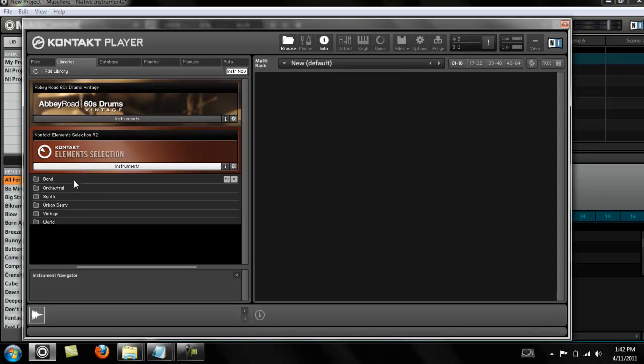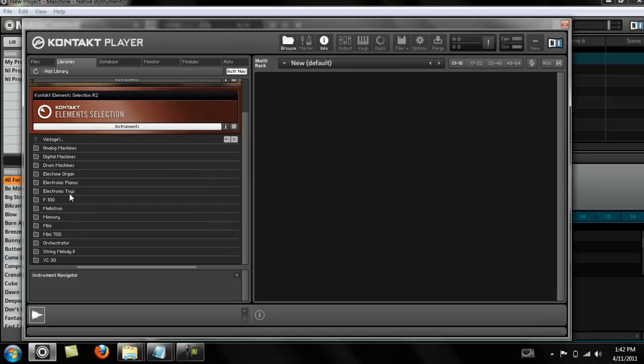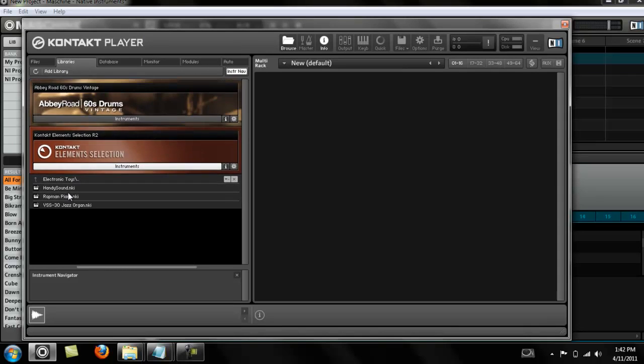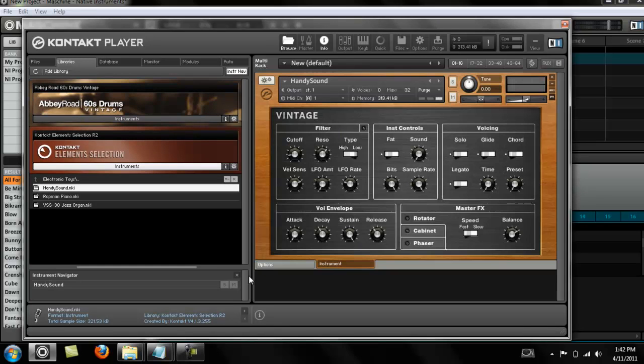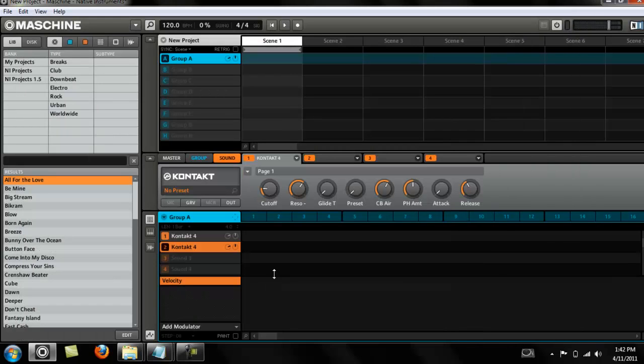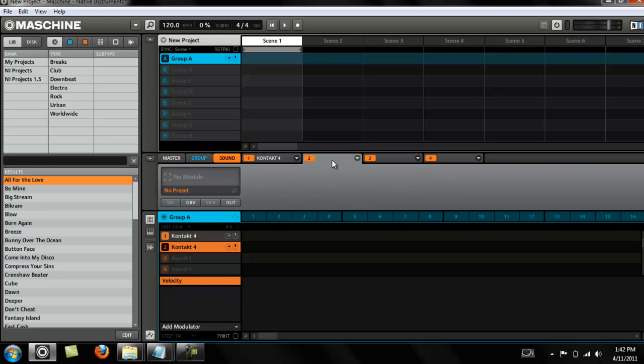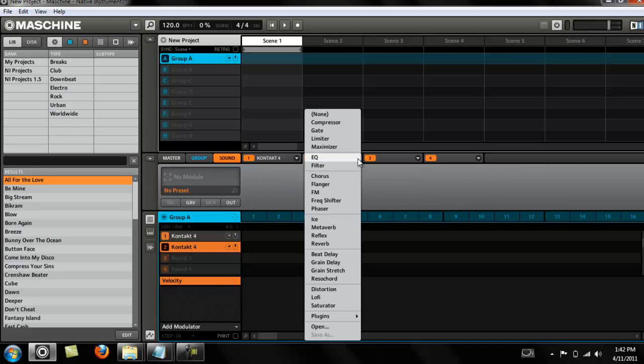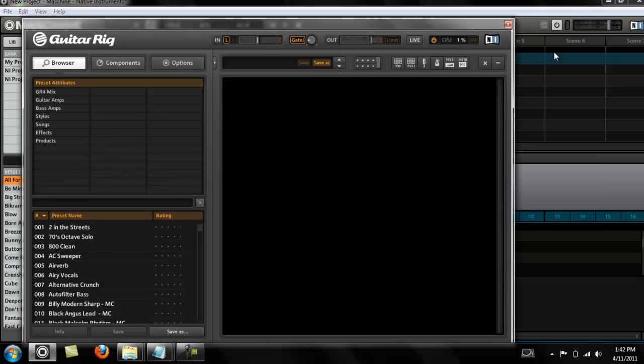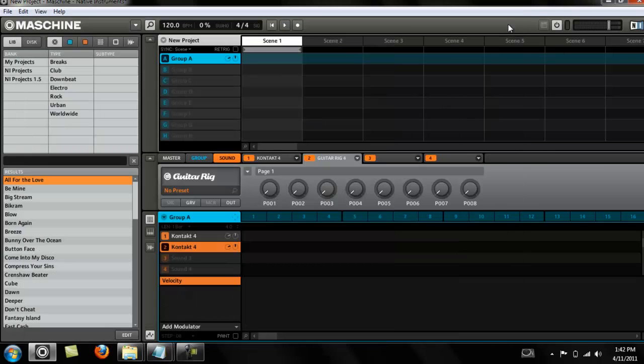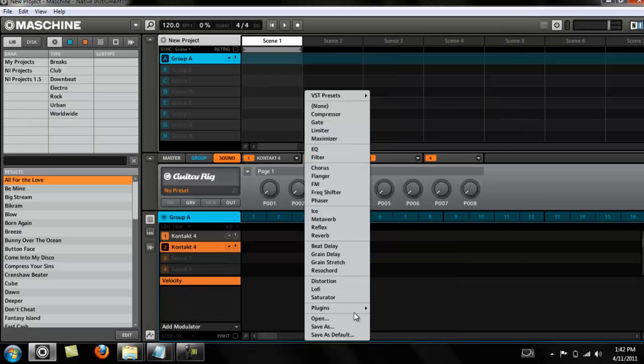Load something out of here, maybe I want something out of the Vintage Electronic Toys or something. So you get the idea. That's how you load up the sounds from Complete Elements. And if you want to use the Guitar Rig effect, you just go in there. You get the idea, so that's how you do it.